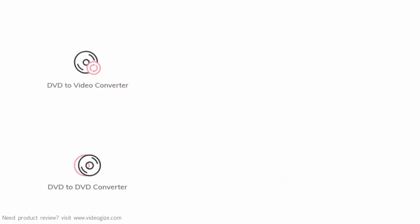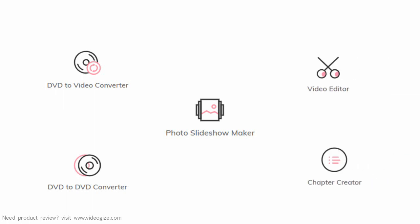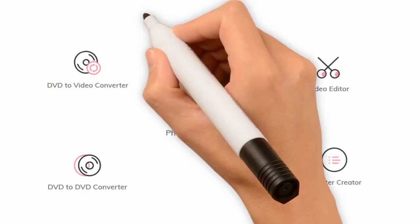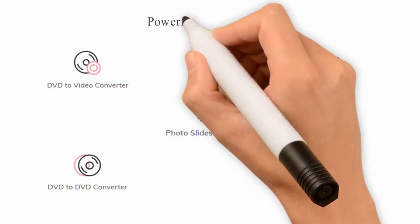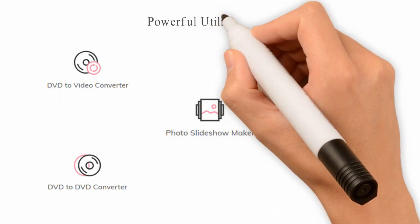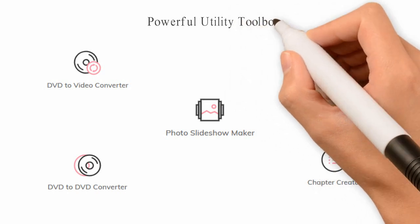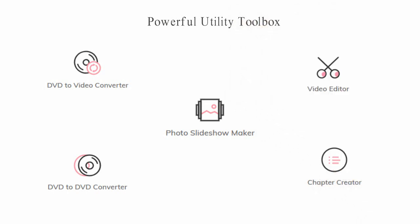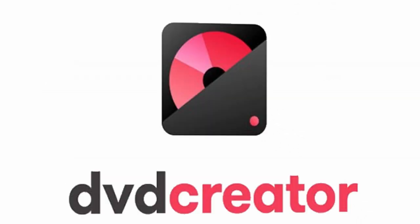DVD to Video Converter, DVD to DVD Converter, Photo Slide Showmaker, Built-in Video Editor, DVD Chapter Creator. All your DVD needs in one powerful toolbox. Wondershare DVD Creator.